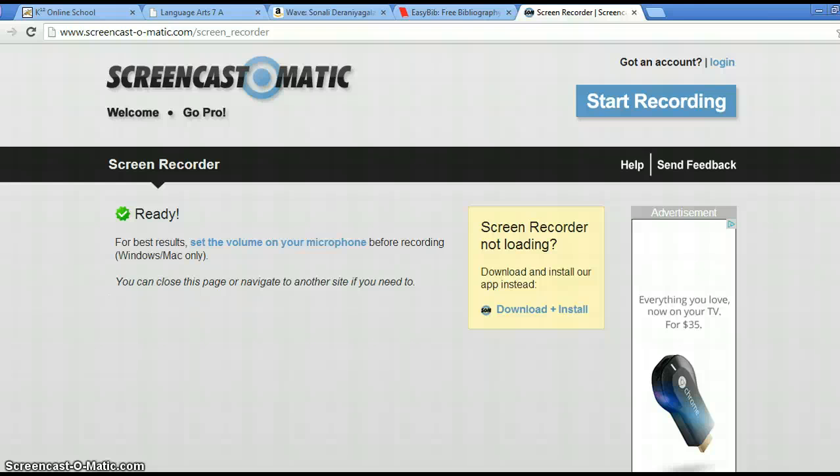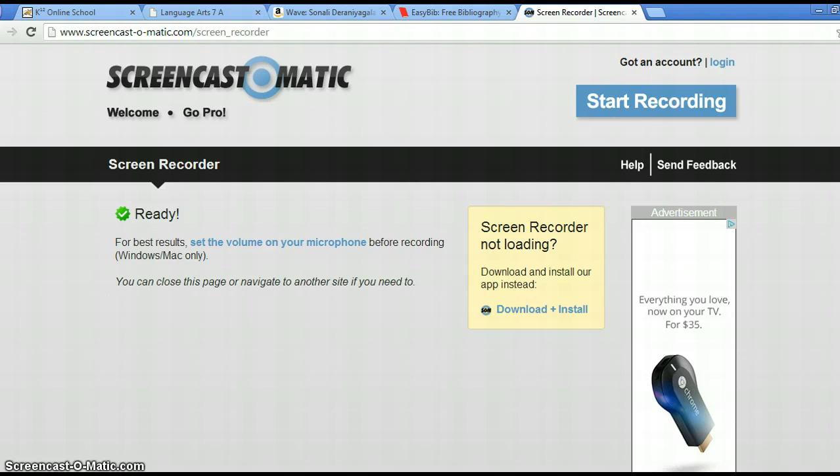Okay, today I'm just going to show you a very quick screen capture on how to use EasyBib to create a works cited entry for a book, an actual print book that you are reading.